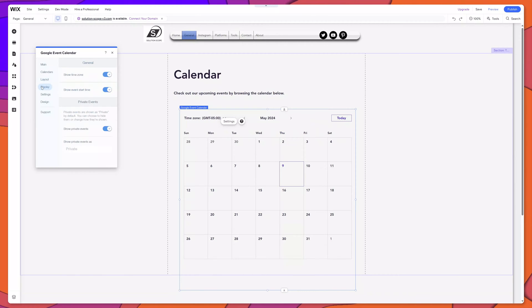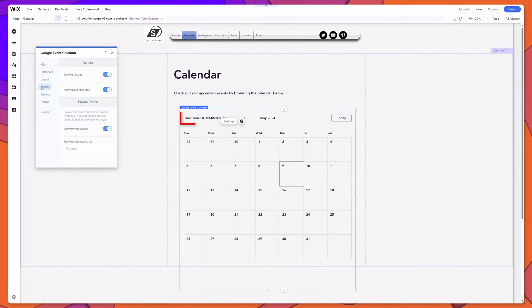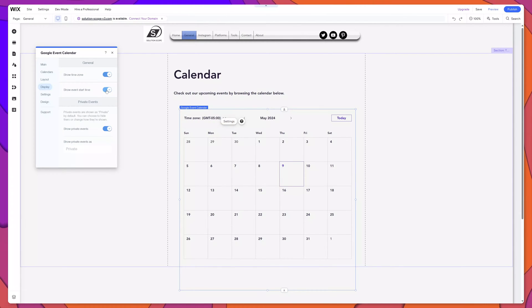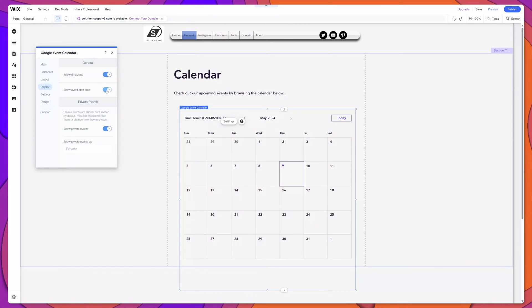Next, I'll click into the Display option. And you can see here you have the option to hide the time zone. And you can also hide the event start time for events that appear in your calendar.